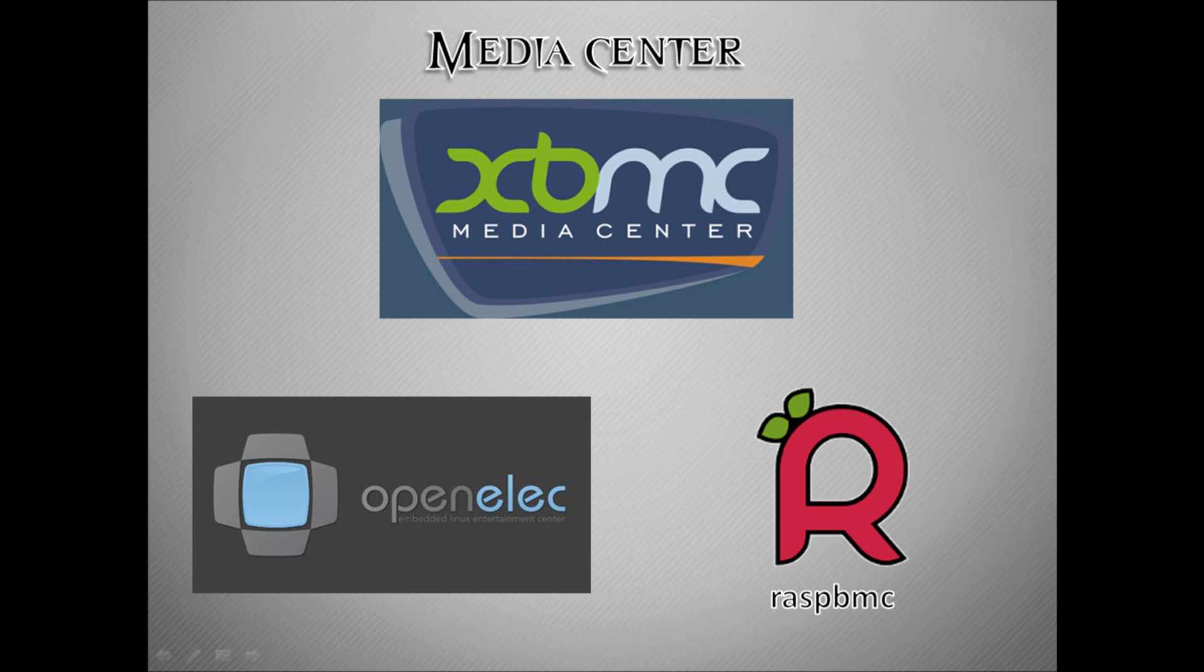At first glance it's not obvious what the differences are between the two versions because they both are essentially XBMC. The major differences I found are that XBMC is normally built off of something like Ubuntu, meaning that in the background it runs all of the normal Ubuntu services.